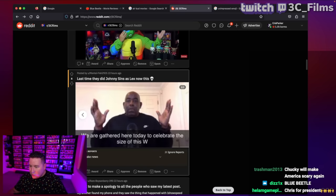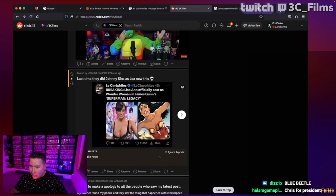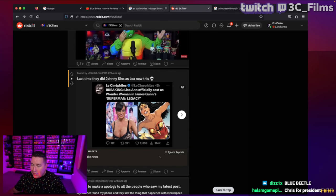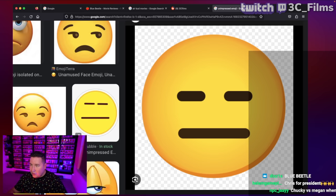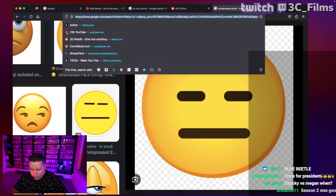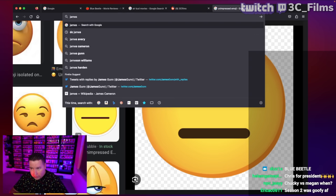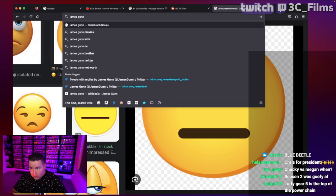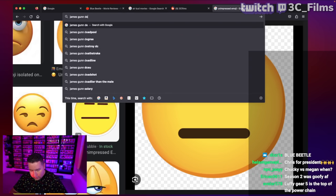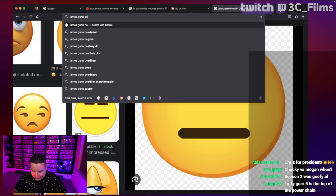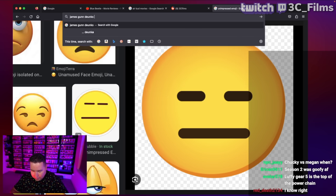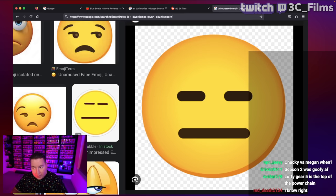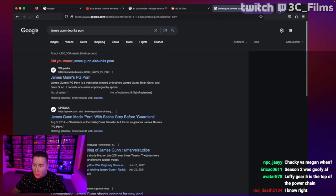Oh man, this was the craziest thing ever. Did you guys see this? I can't believe James Gunn had to debunk this. Hopefully this goes right. James Gunn debunks porn.